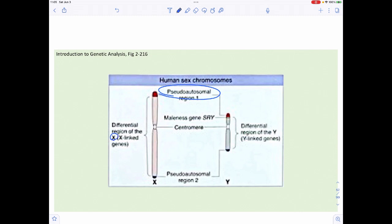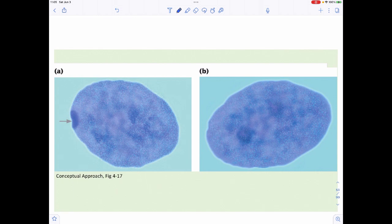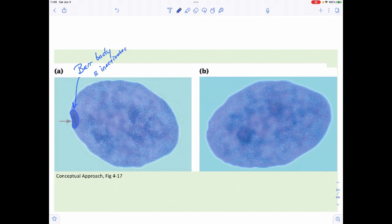The pseudoautosomal region is found on both the X and Y chromosomes. Because of recombination between pseudoautosomal regions, it's possible to be an XX male or an XY female. The SRY gene sits right next to the pseudoautosomal region on the male chromosome. Cells exhibiting X chromosome inactivation show a dark splotchy structure called a Barr body, which is the inactivated X chromosome.